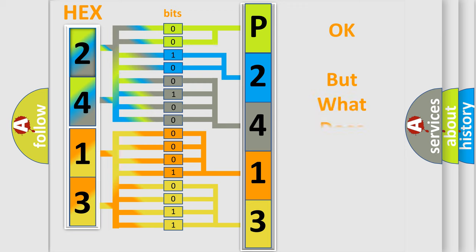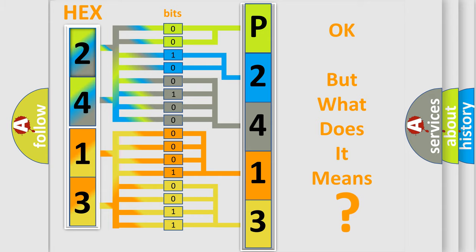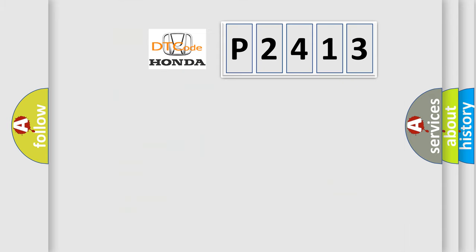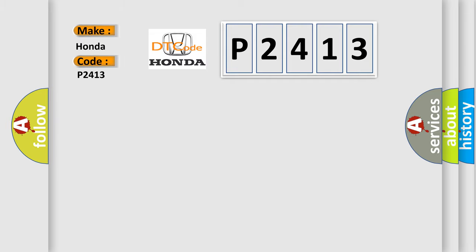The number itself does not make sense to us if we cannot assign information about what it actually expresses. So, what does the diagnostic trouble code P2413 interpret specifically for Honda car manufacturers?